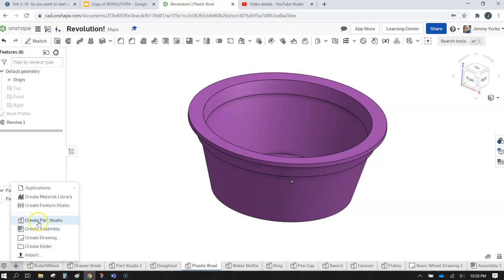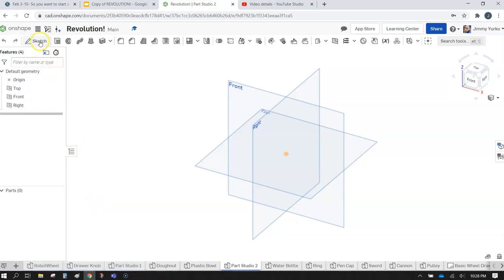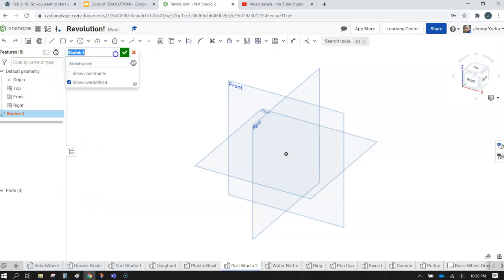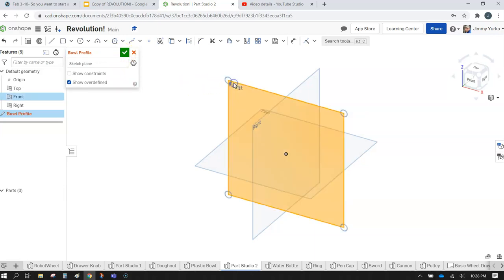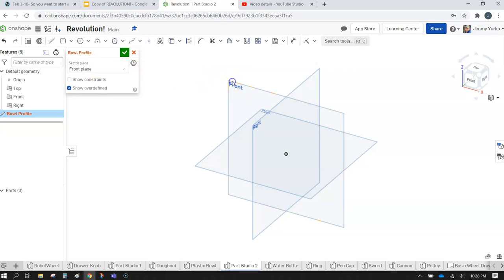First thing we're going to do is create a new parts studio and then create a sketch. Give our sketch a name and then identify the plane we'd like to put it on — put it on the front plane. If that screws up for you, make sure you have the sketch plane option window pop, select the blue, and then click front.